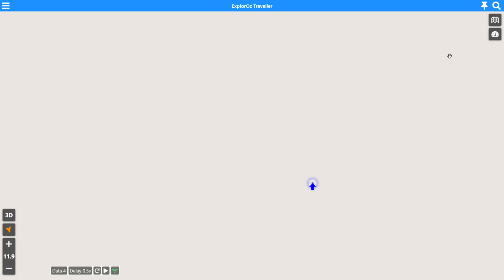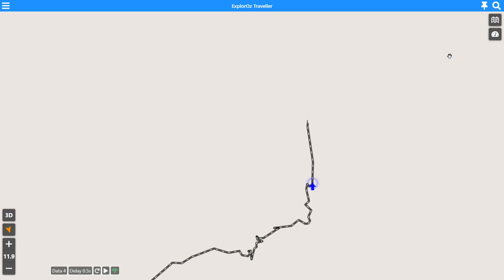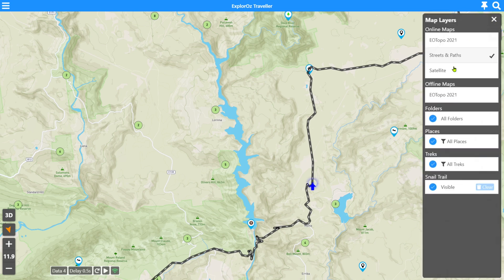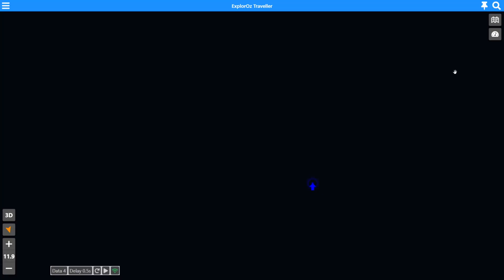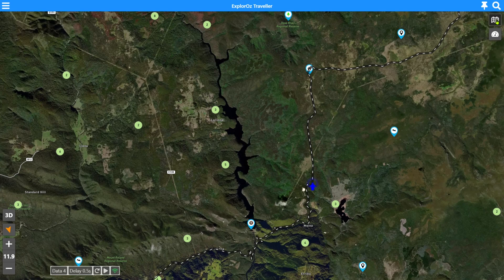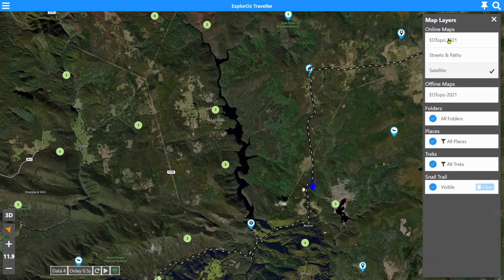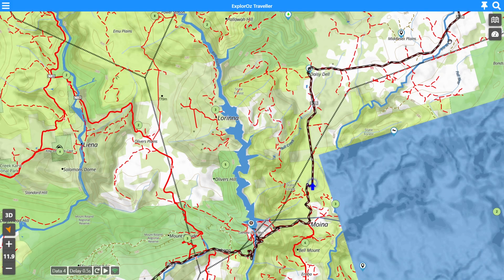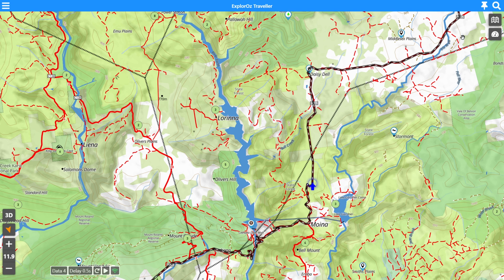We can obviously change our base map type from our online map sources or our offline maps. If we just click into a different map source, you'll see that the map changes and the data presented on top — the overlays with the places, tracks and stuff — is just re-represented regardless of which base map type you're using. We'll leave ourselves on the EOTOPO 2021 map set.